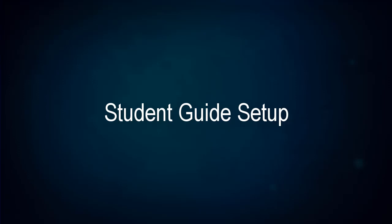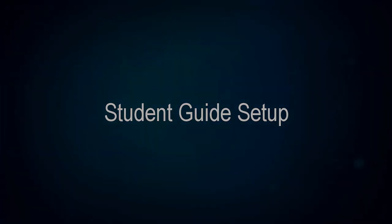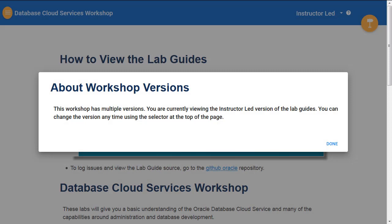This is a video of the Database Cloud Services Workshop setup. This is the self-guided version, and as such it needs some steps to set up the account. We also offer an instructor-led version which has all the environment set up for you in advance.